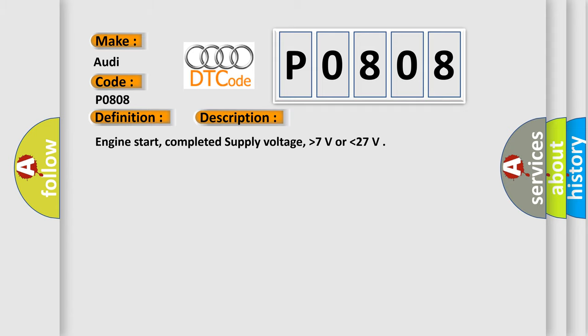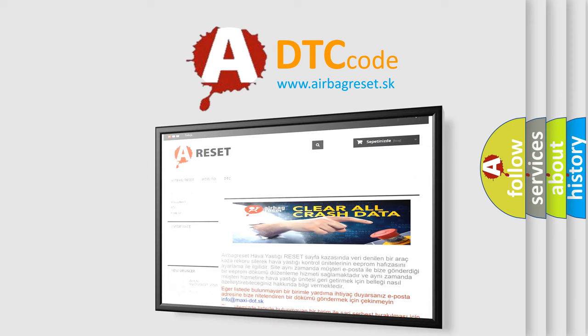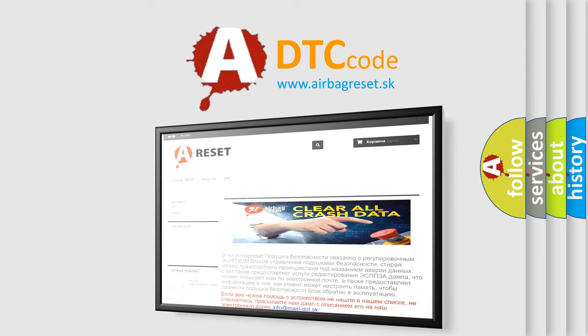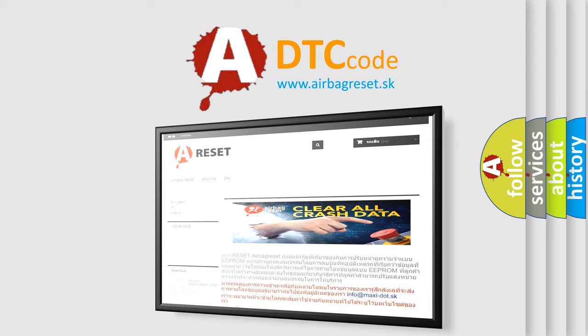The Airbag Reset website aims to provide information in 52 languages. Thank you for your attention and stay tuned for the next video.